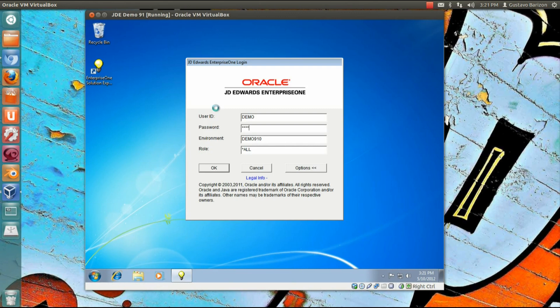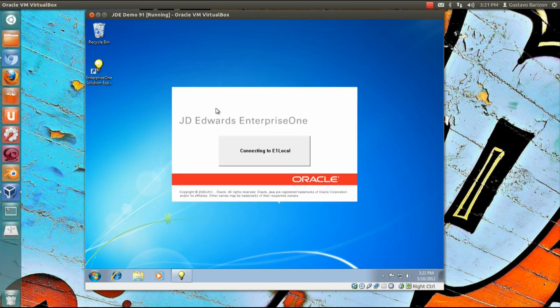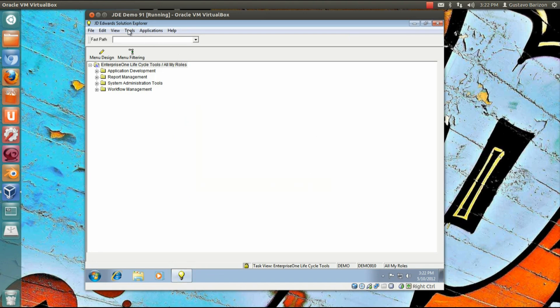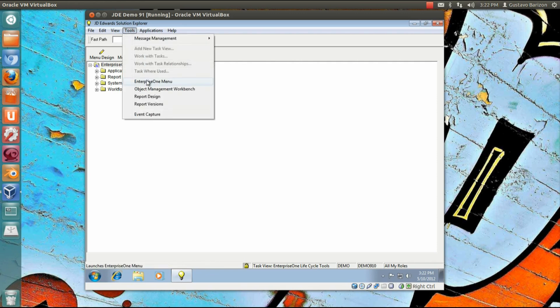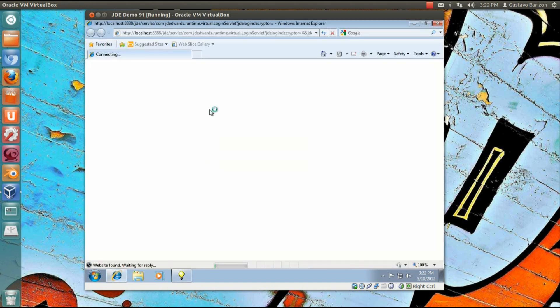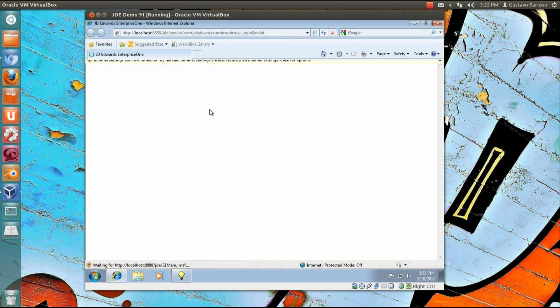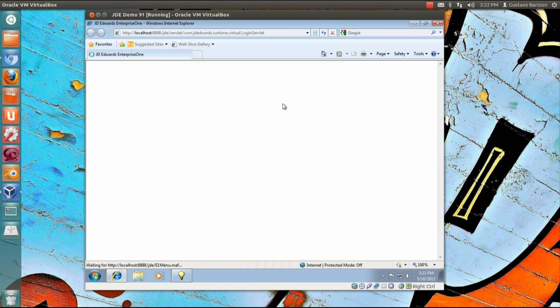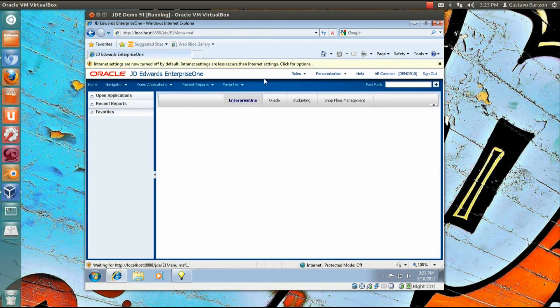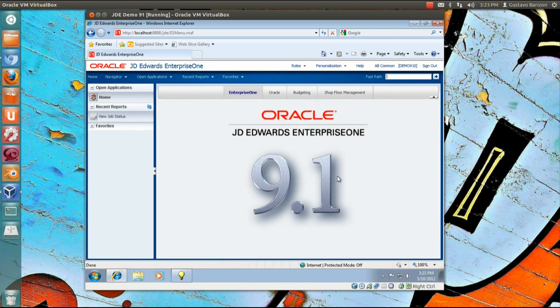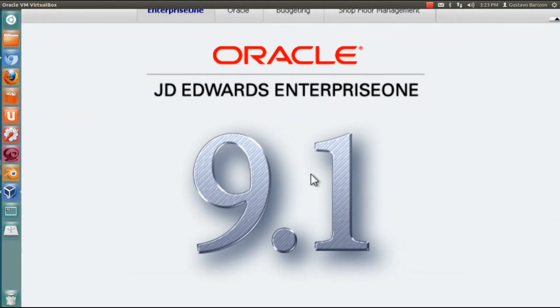Now we can run the JD Edwards. User ID demo, password demo. We are almost there. JD Edwards up and running for you. So now this is the final step, the system check. As you can see, I did not edit the movie. I'm running in real time with you, in the same pace. This is what you're going to see. It's fast and things happening really, really smooth. The tnsnames.ora is the only change that you need to do. So there it is. Congratulations, you have your Oracle JD Edwards Enterprise One 9.1 up and running in your workstation.